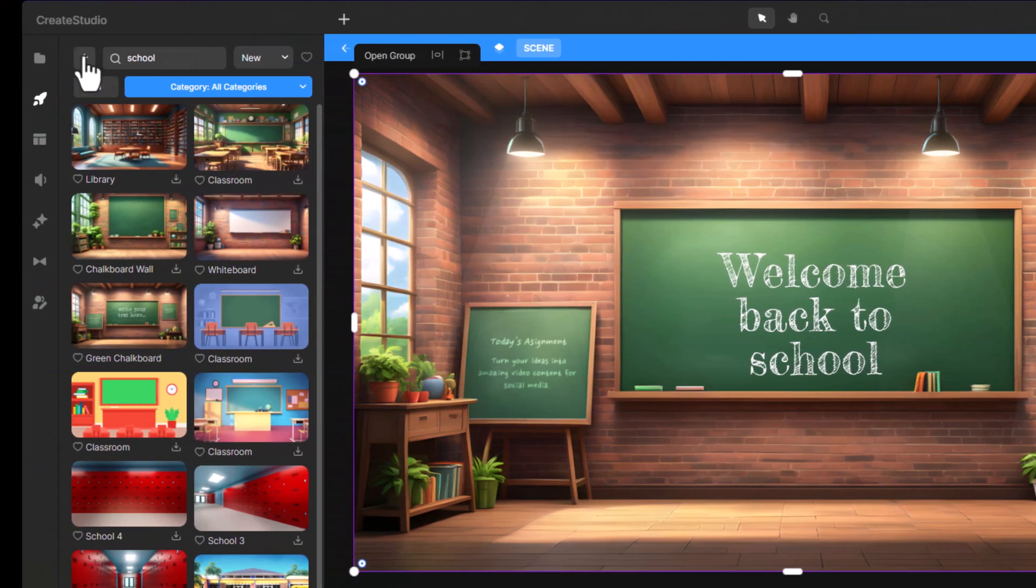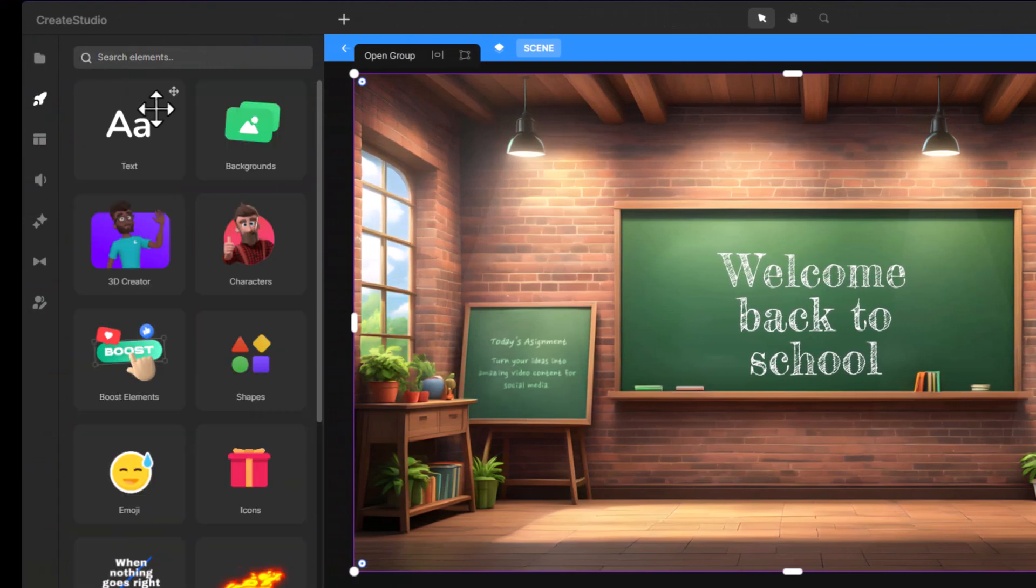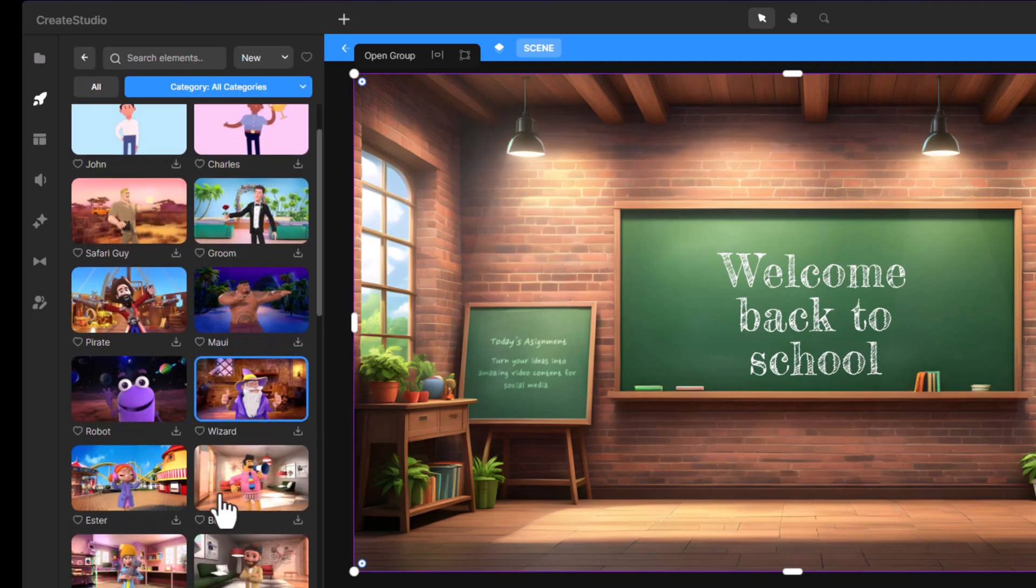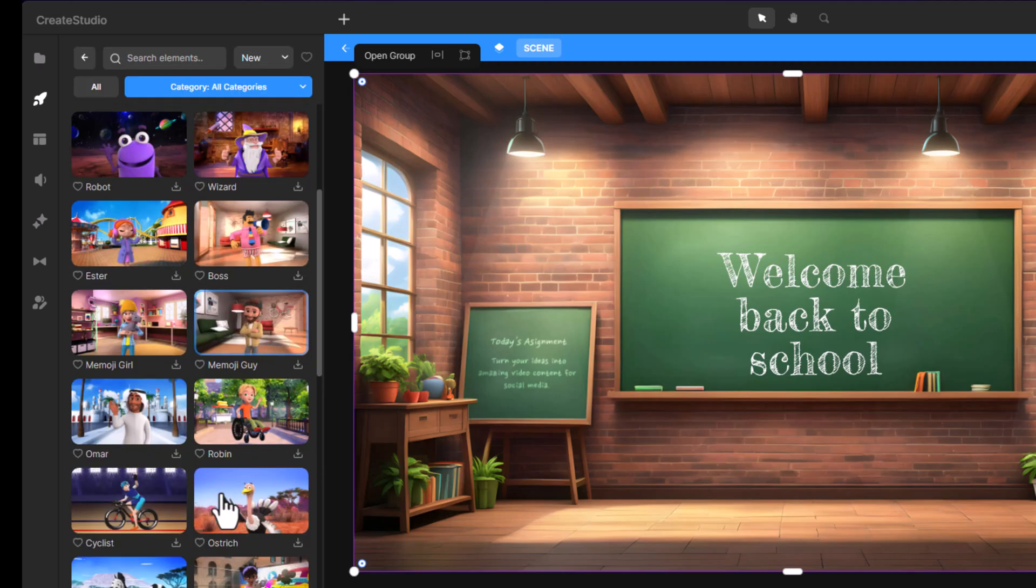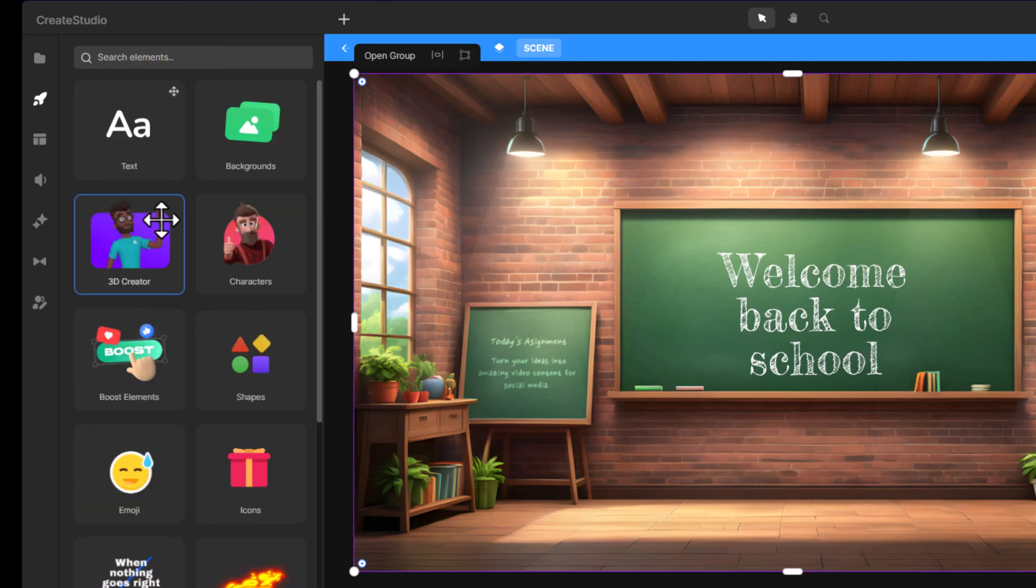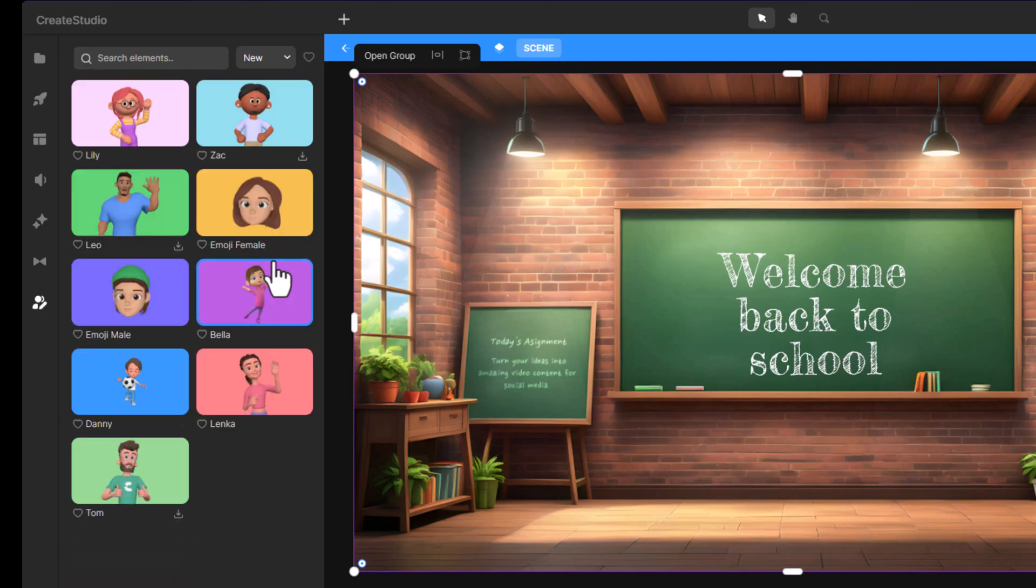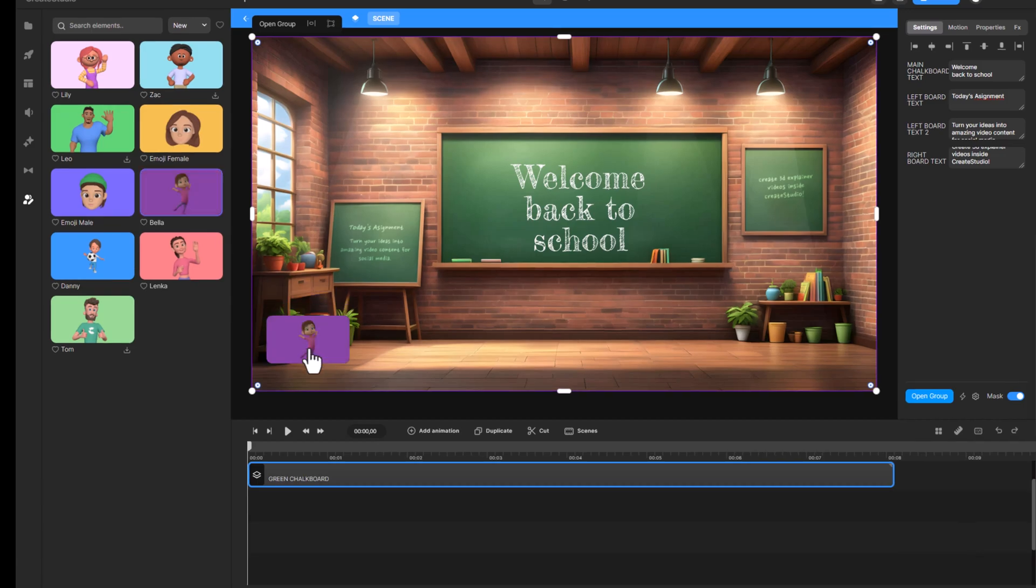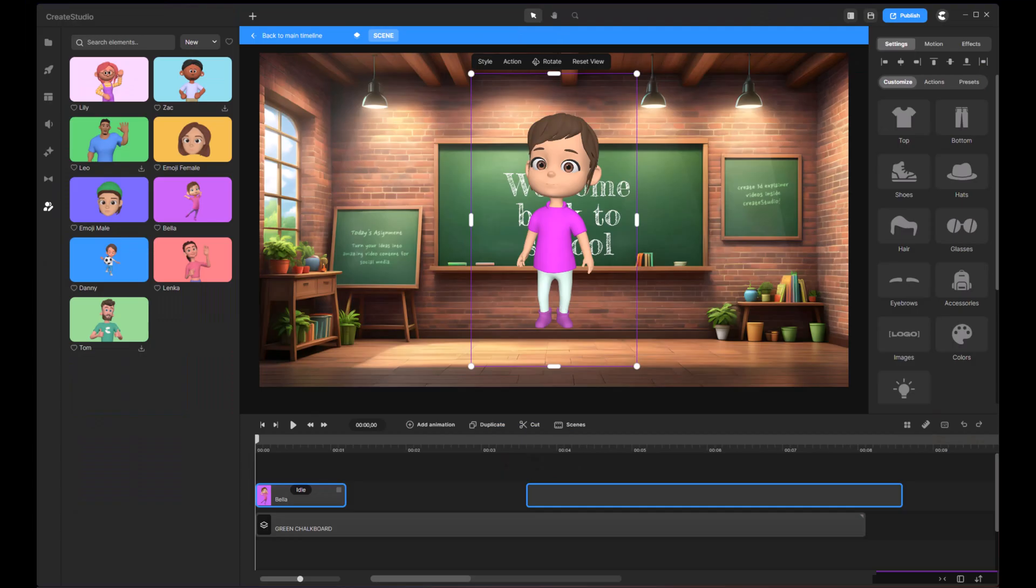Next, let's add some characters. Head over to the studio tab and click on characters. You'll find a range of 2D and 3D characters to choose from. In this example, I'm going with a 3D character named Bella. Drag Bella onto the canvas and adjust her position as needed.